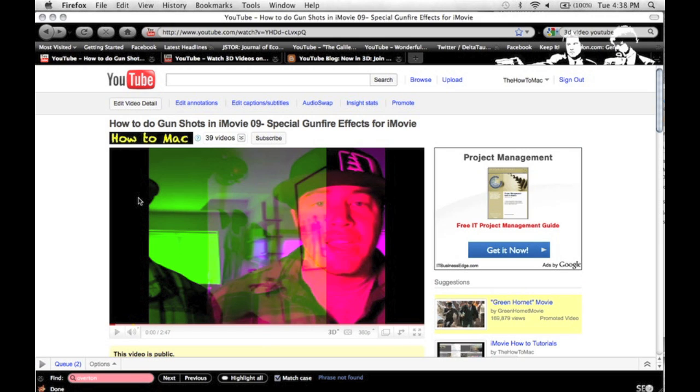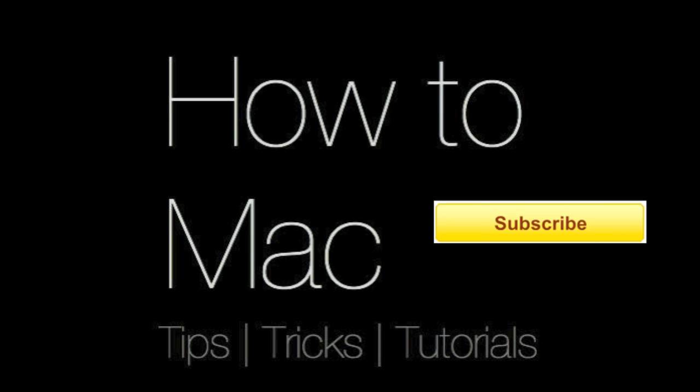This is the HowToMac, I hope this was helpful. If you have any further questions about 3D video or editing on a Mac, please post them on my channel wall. I try to get back to people as soon as possible. Thanks for watching.